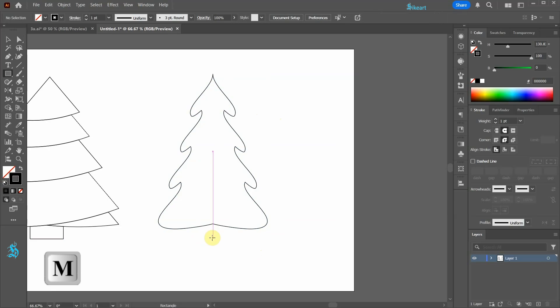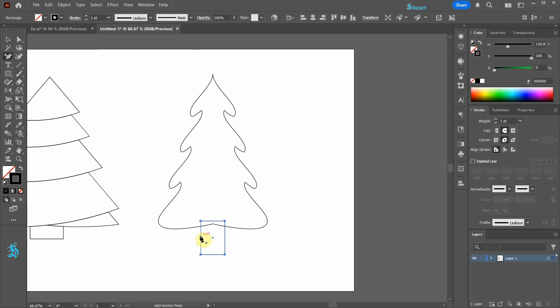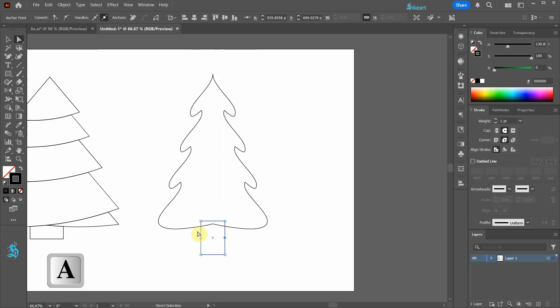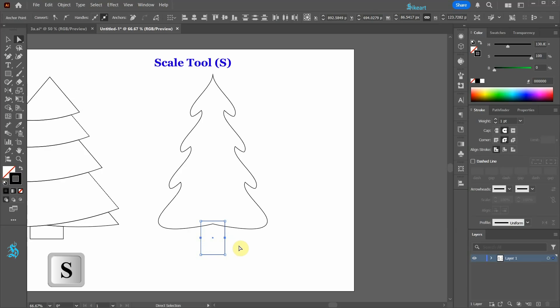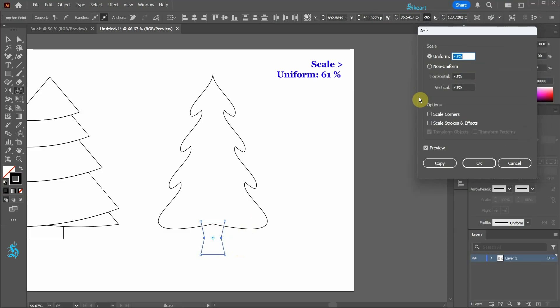Next create a small rectangle. Using the Add Anchor Point tool, add one anchor point along this path and another one along this path. Switch to the Direct Selection tool and select both anchor points. Now press the letter S for the Scale tool and then hit Enter. Let's change the Uniform Scale value to about 61% and then click OK.